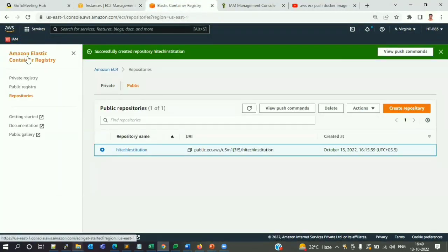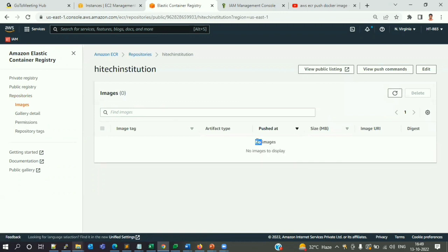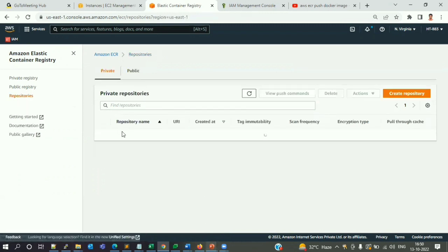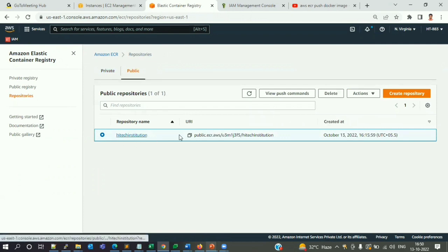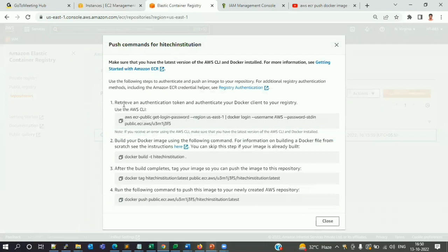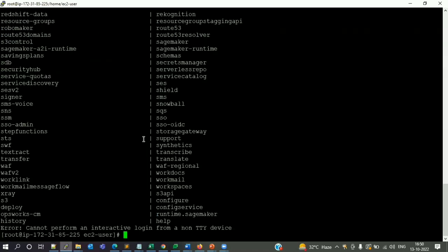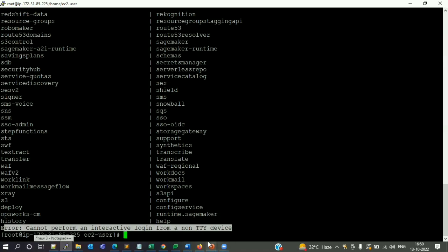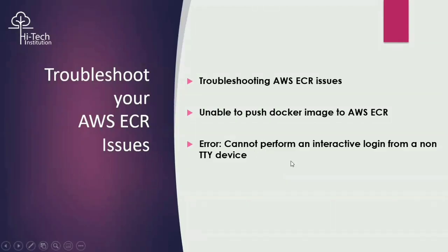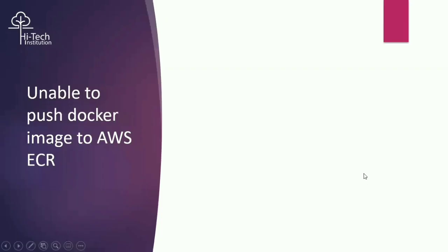In Amazon Elastic Container Registry, I have my repository created but with no images inside it. My action plan is to push my image to this repository. When working on this I'm getting issues. If you click on 'View push commands,' a list of commands to execute is already given. When I copy and try to log into my ECR, I'm getting this error — it's not allowing me to perform the login.